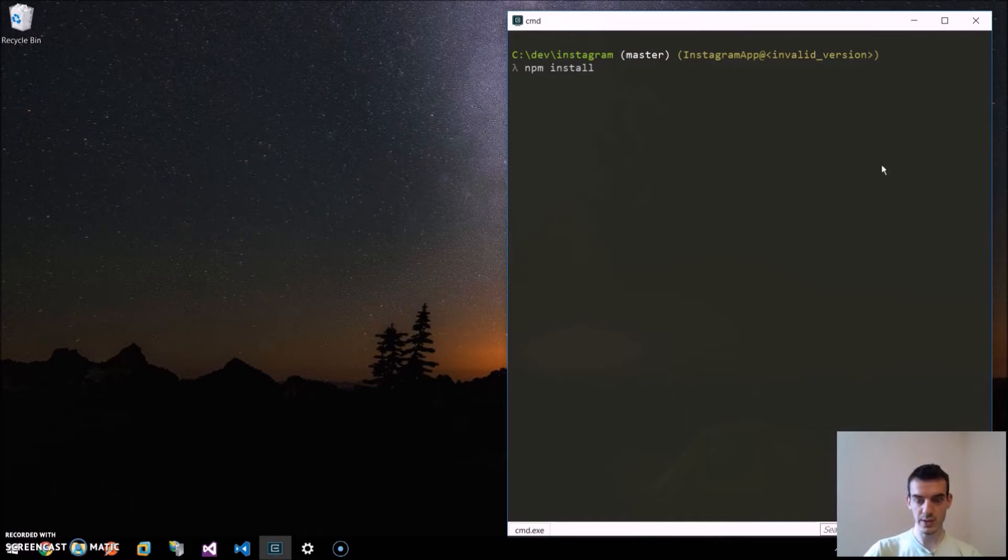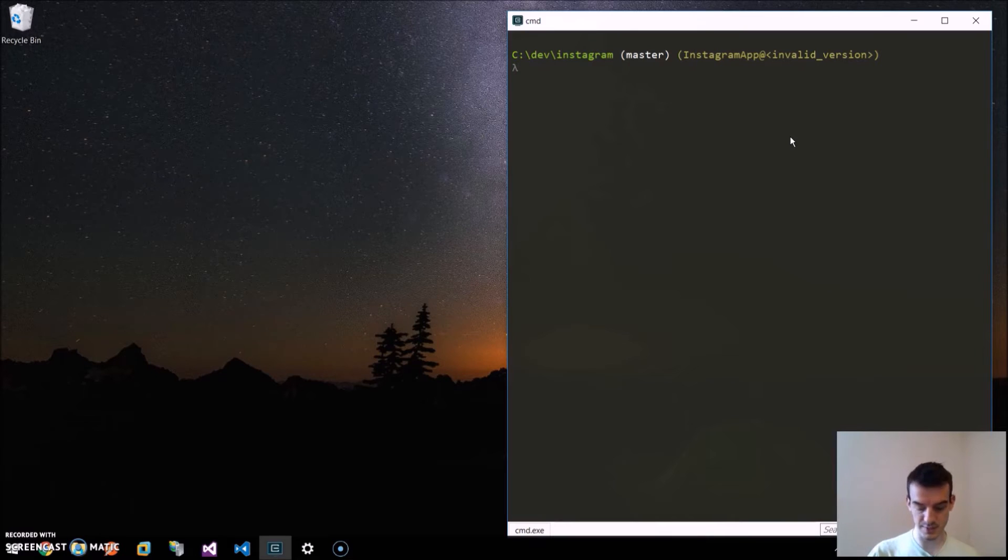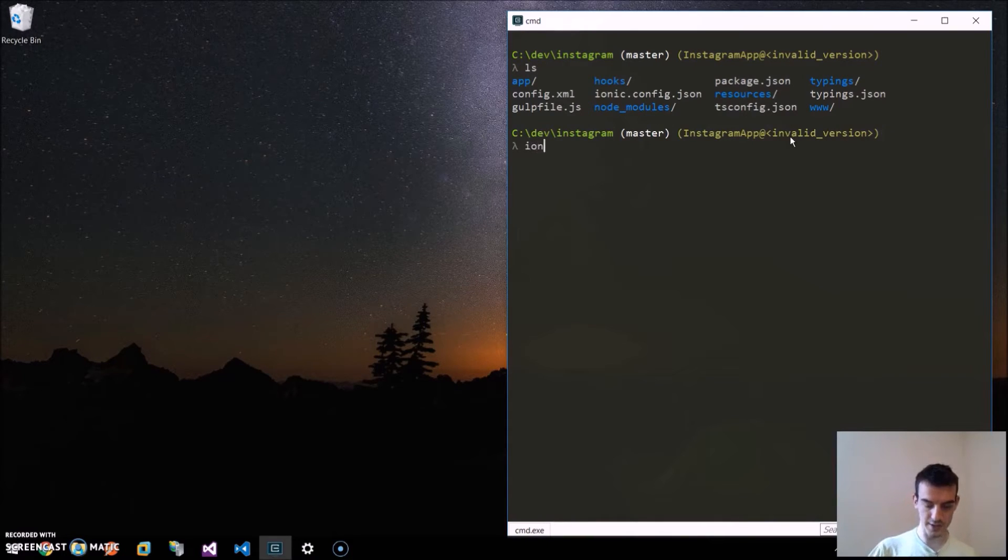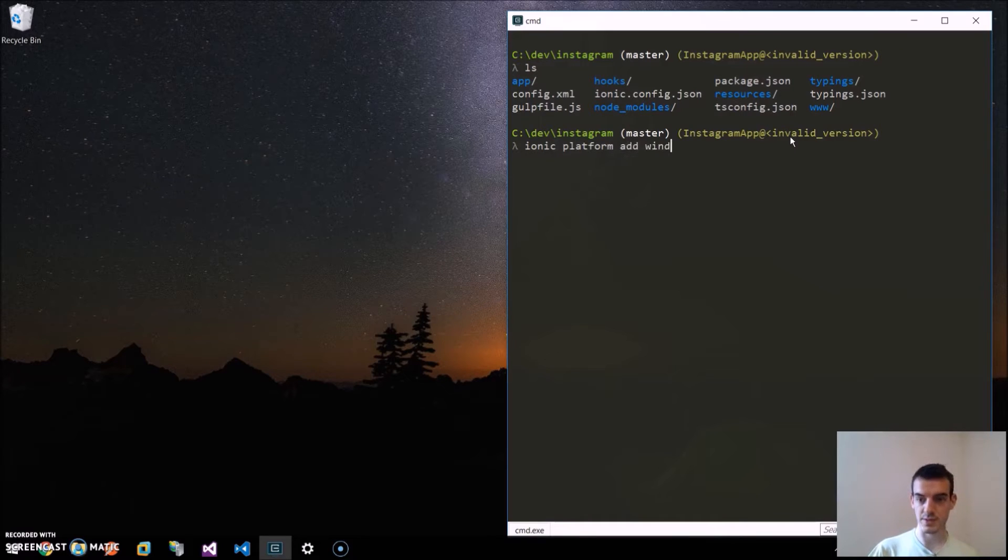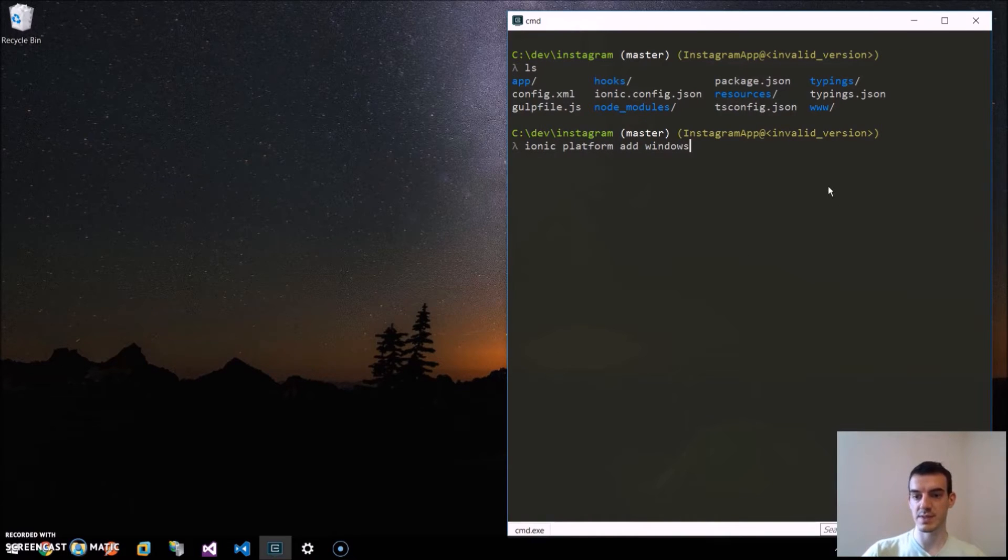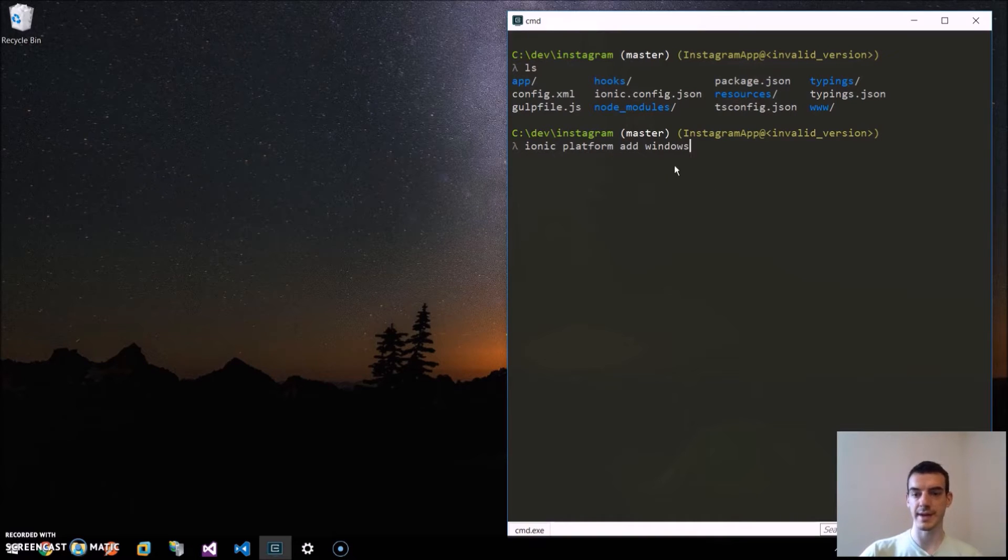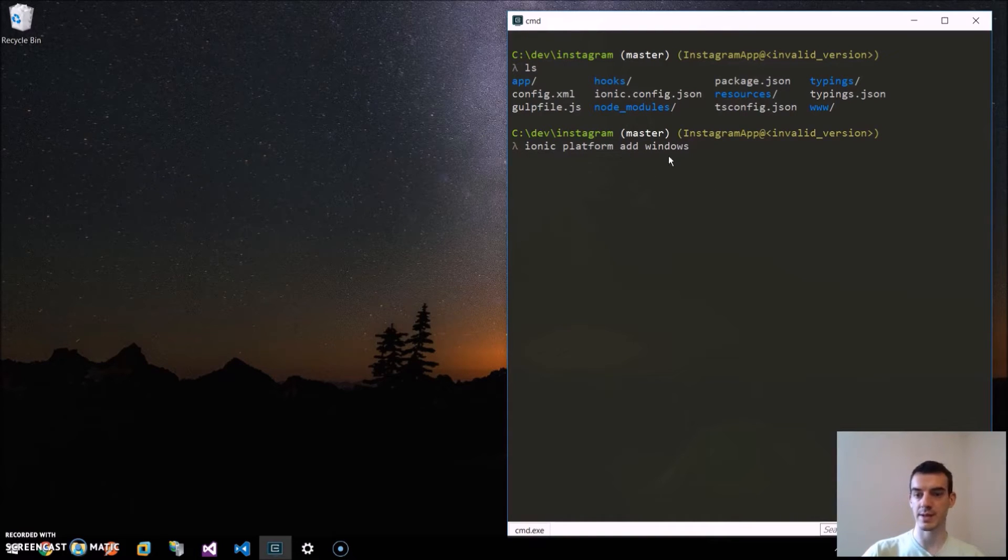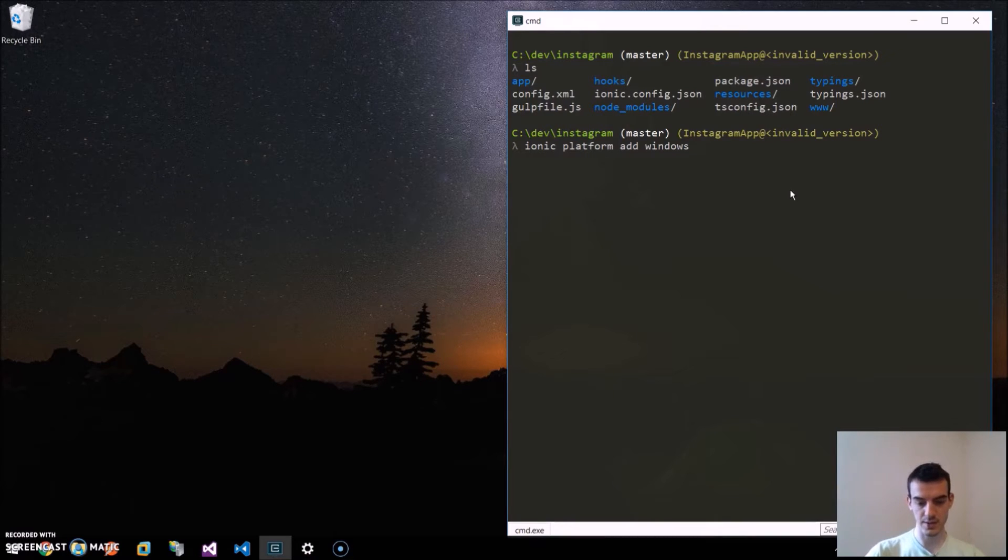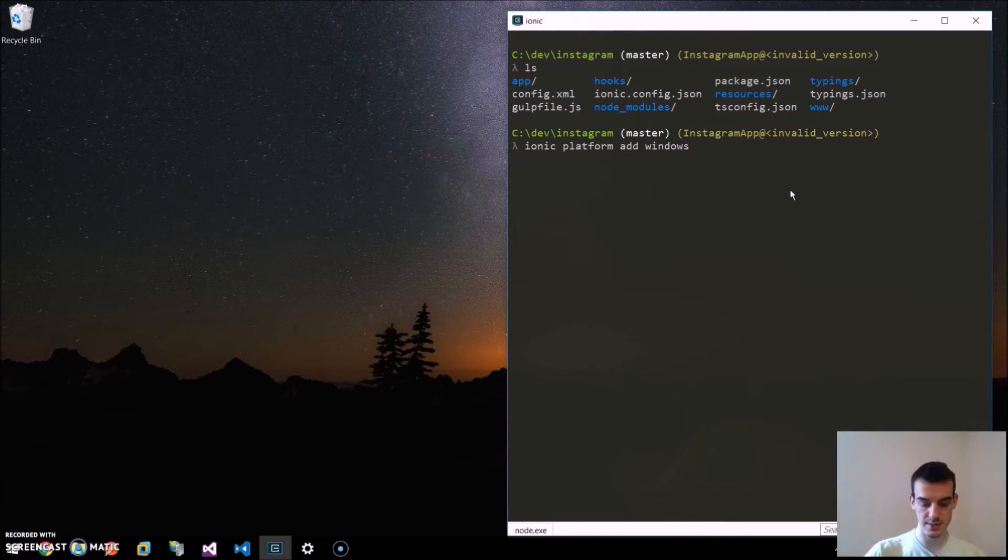When you have this installed, just navigate to this folder and run ionic platform add Windows. So we will add the Windows platform similar to the ionic platform add Android or the ionic platform add iOS. We will launch this.